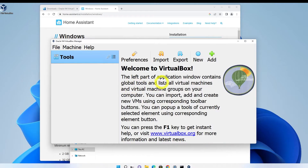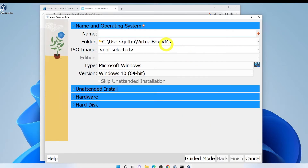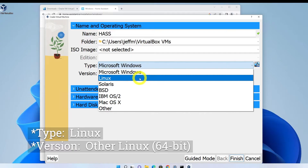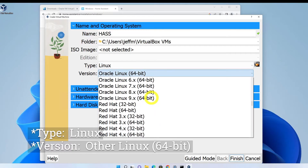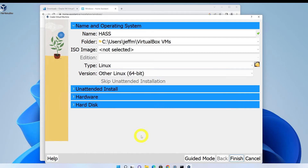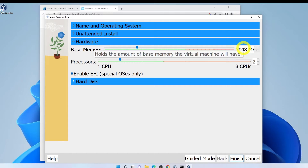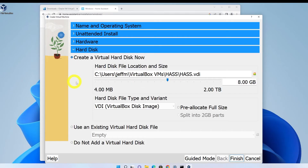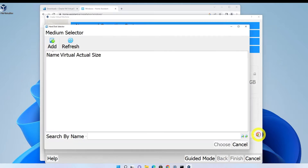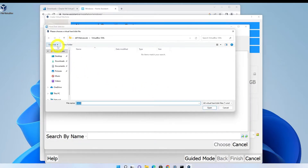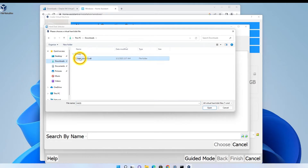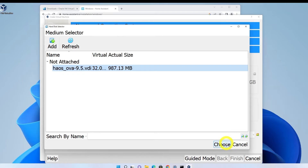Then in VirtualBox, click New, then click Expert Mode and give the VM a name. For type, choose Other Linux 64-bit. Under Hardware, check the box to enable EFI, assign two virtual CPUs and 2048 megabytes of RAM. Under Hard Disk, click Use an Existing Virtual Hard Disk File, then click the little folder, then click Add and browse to the location of the VDI file you just downloaded. Click Choose, then click Finish.